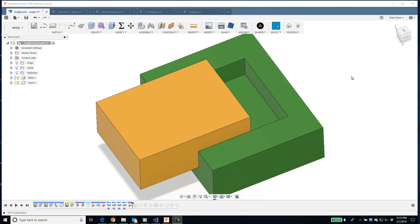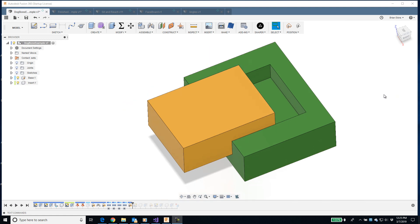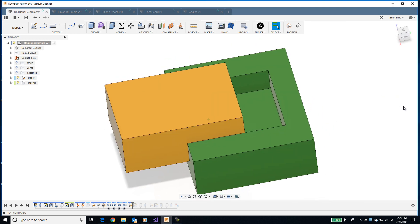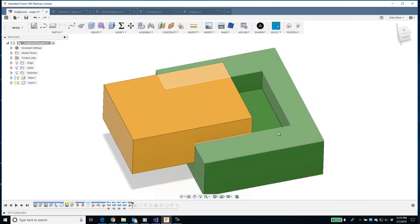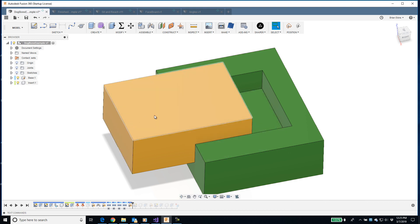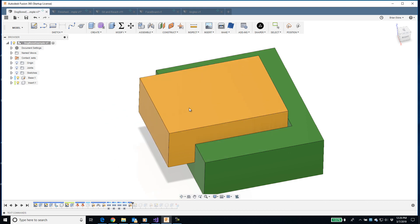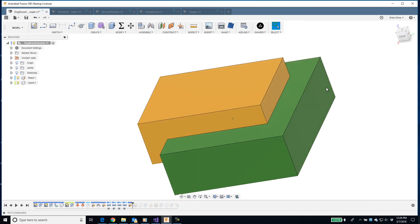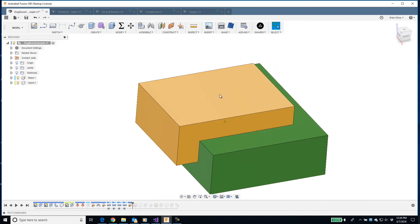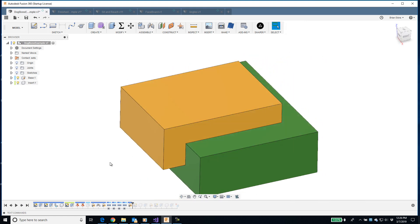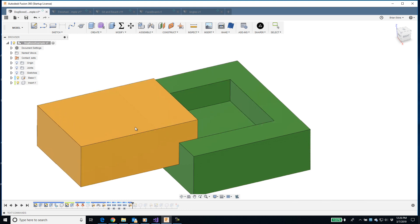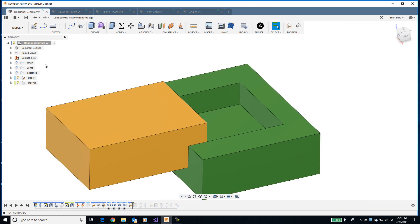Before I describe the features of the add-in itself, I wanted to spend a minute and describe what a dogbone is for those of you that are new to CNC. We'll look at it with this simple assembly. I have this green part with a pocket slot cut out of it and then this yellow block that fits into it. Now we want to manufacture that with CNC and particularly this green block I need to cut this pocket in it.